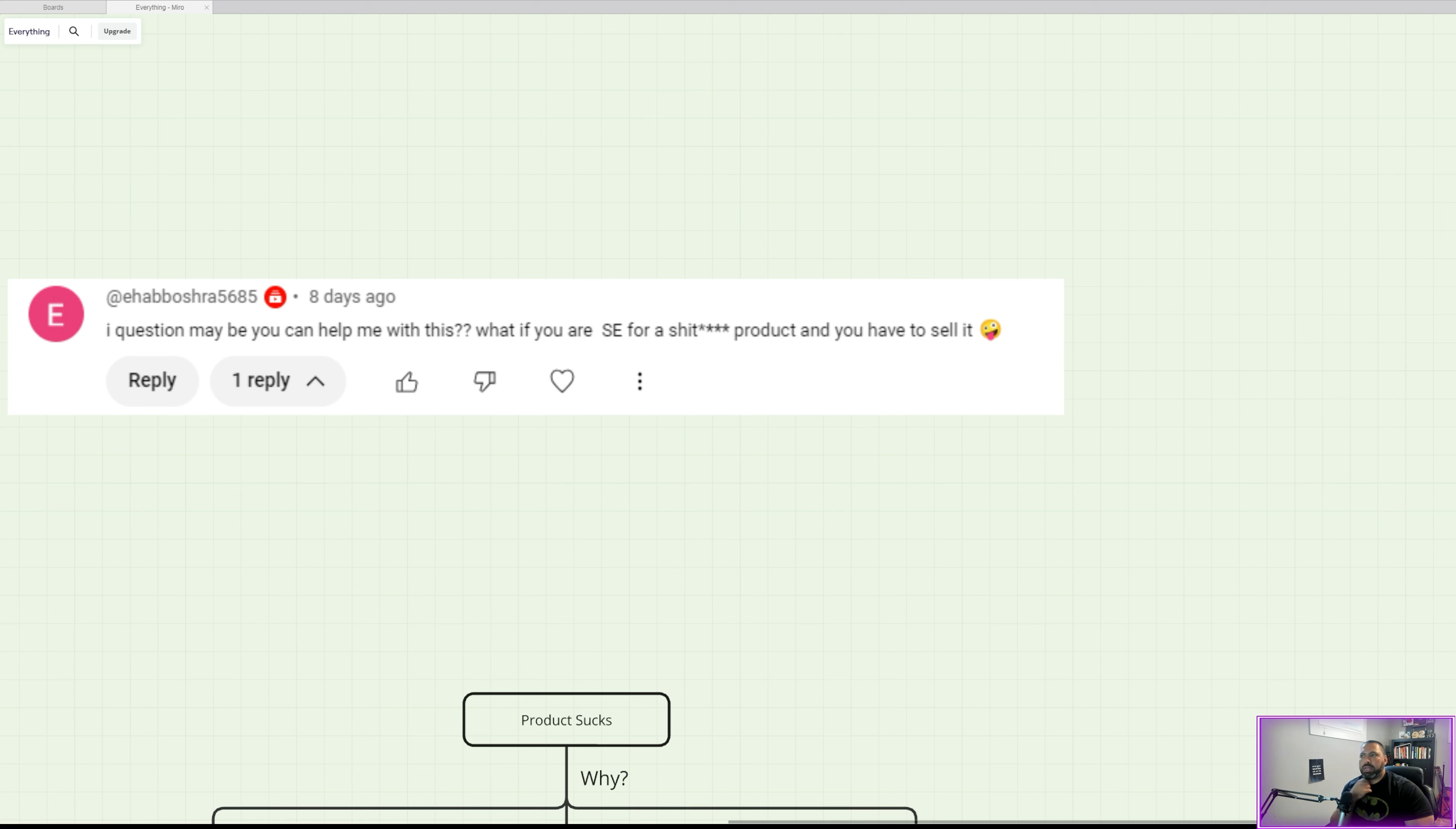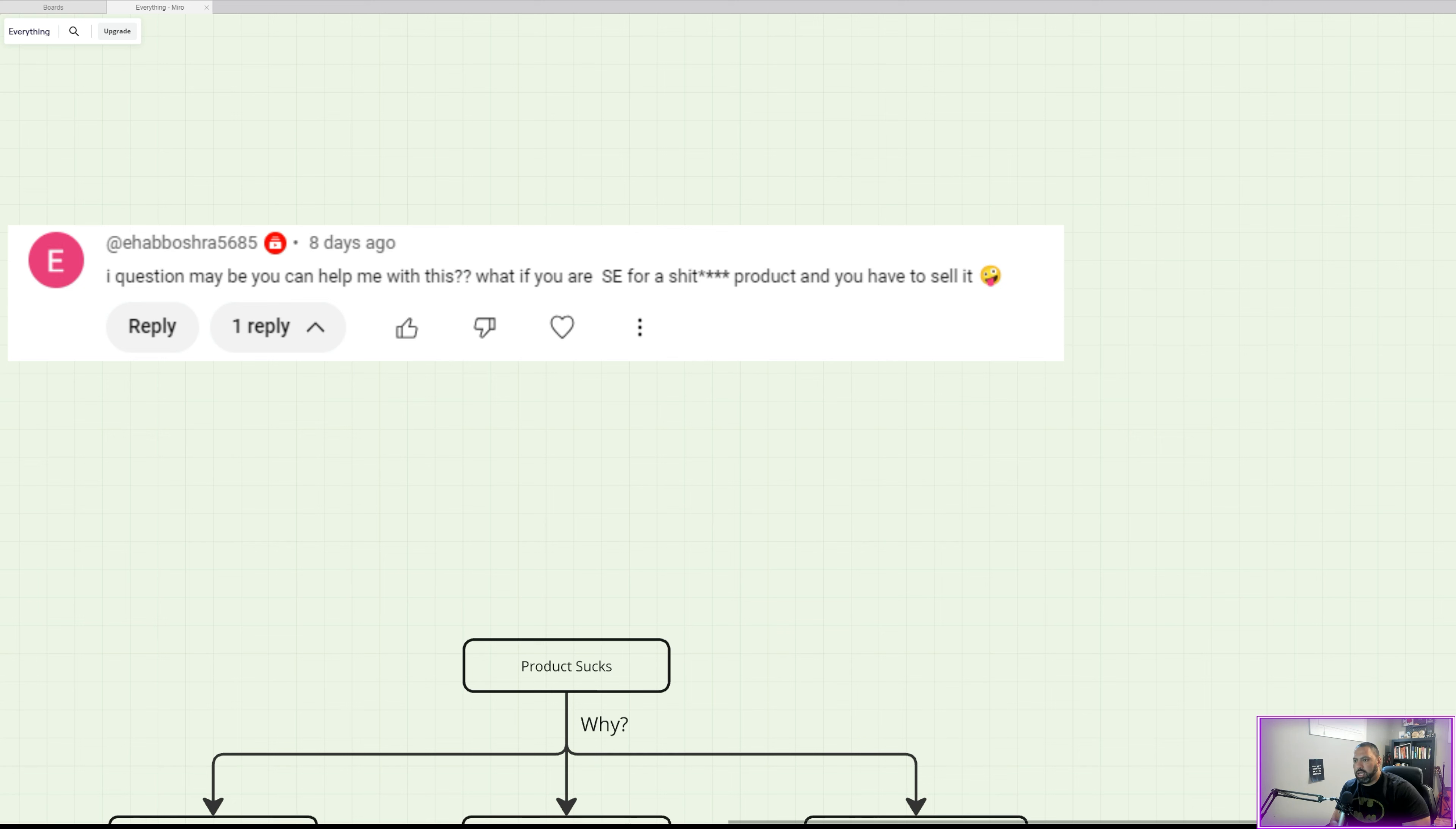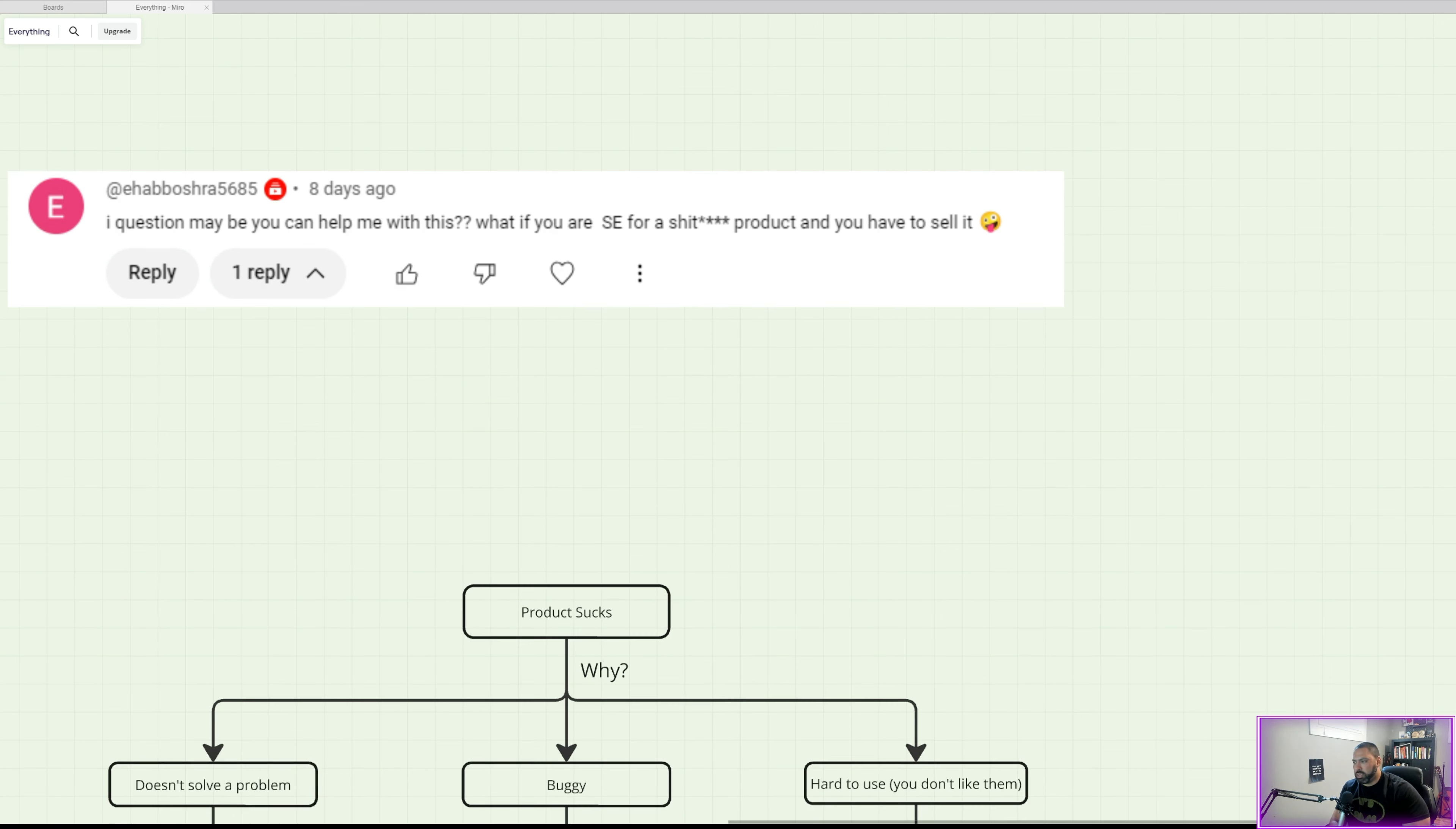Sometimes the products don't suck. Sometimes we just don't see the value, or sometimes they suck. So let's understand why the product sucks. And the way I see it, there are three options why the product sucks.